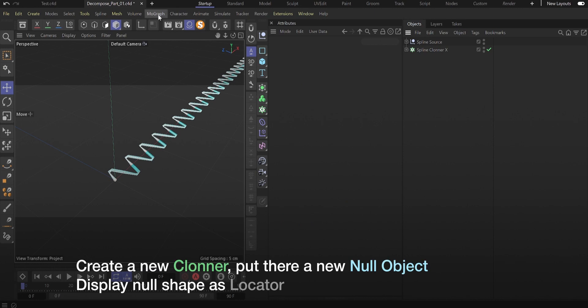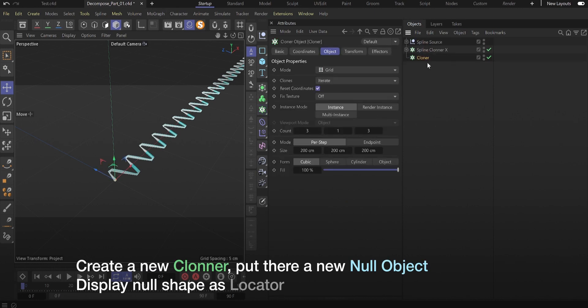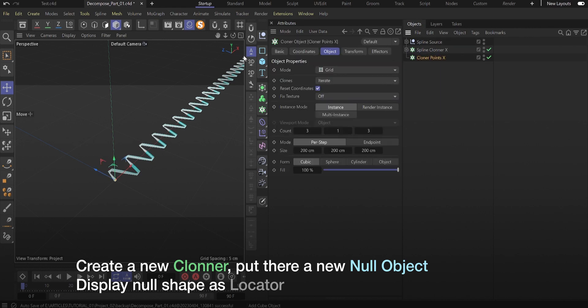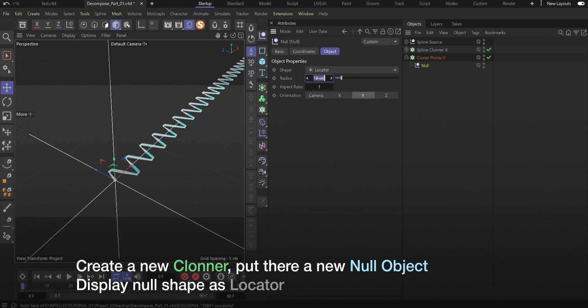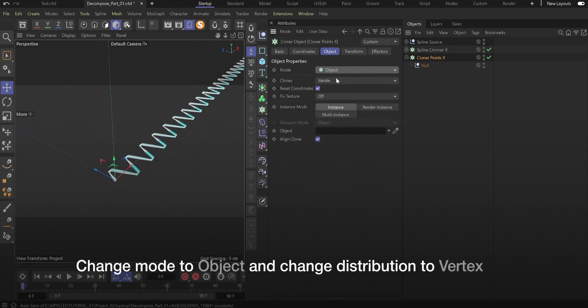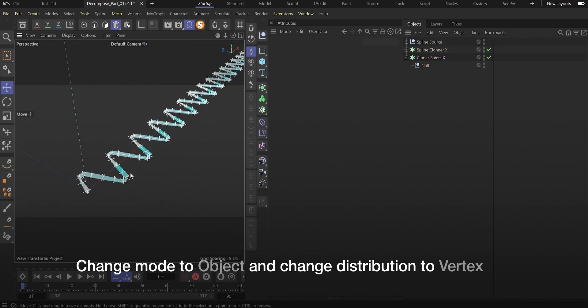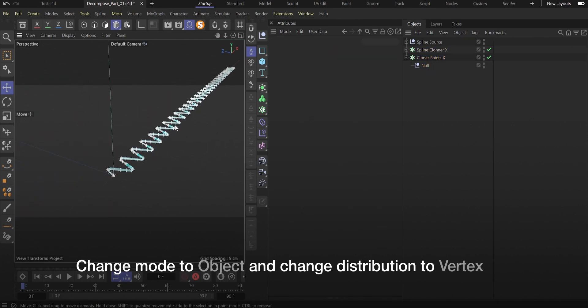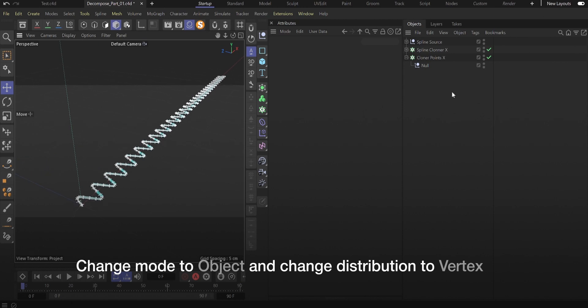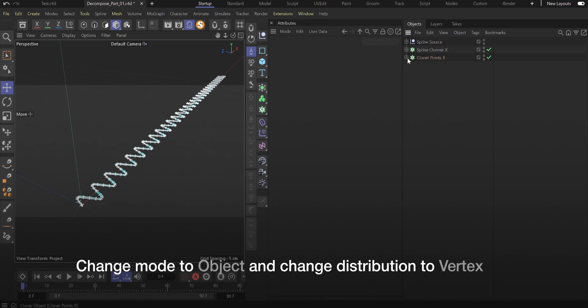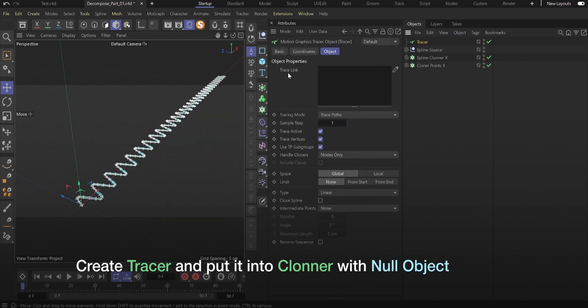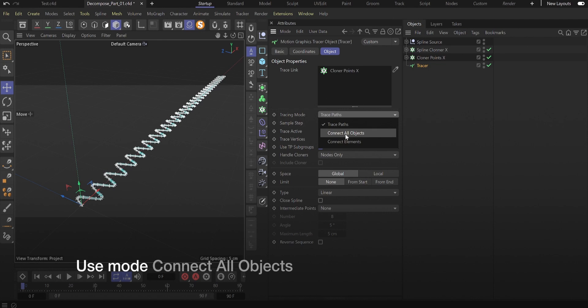Create a new cloner, put there a new null object, display null shape as locator. Change mode to object and change distribution to vertex. Create tracer and put it into cloner with null object. Use mode connect all objects.